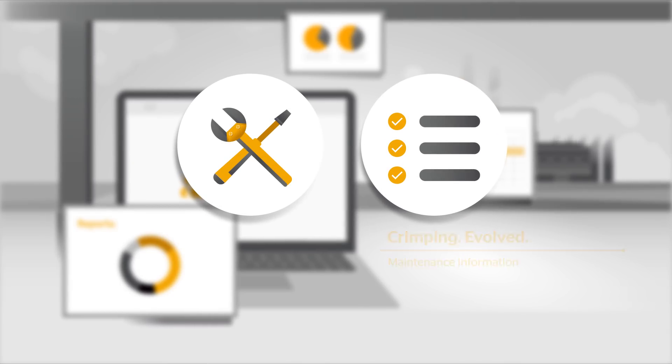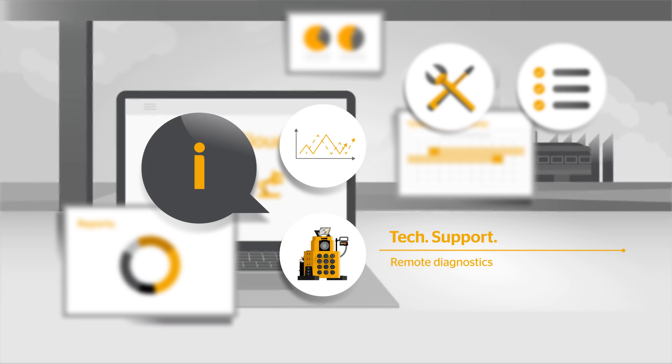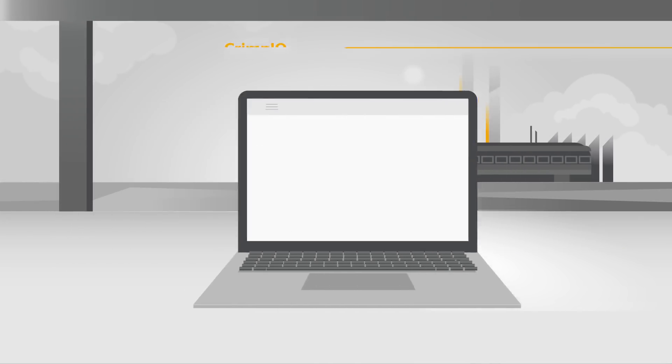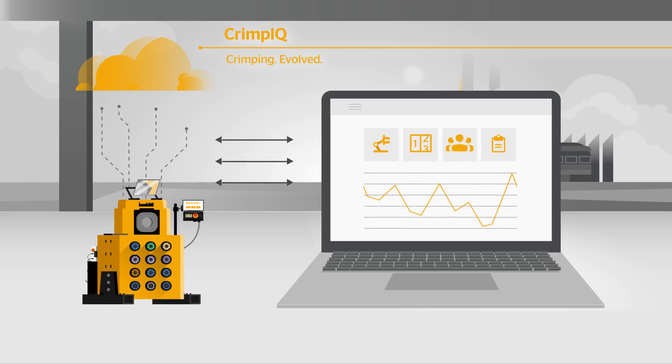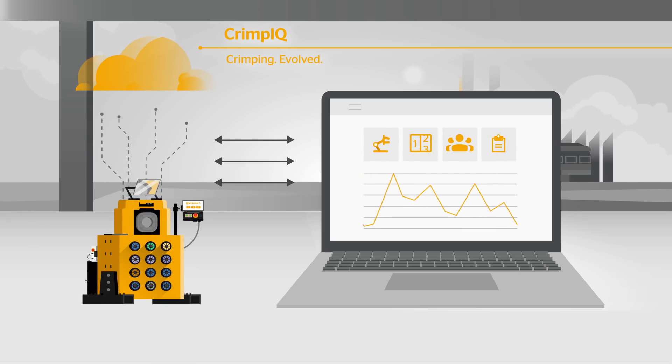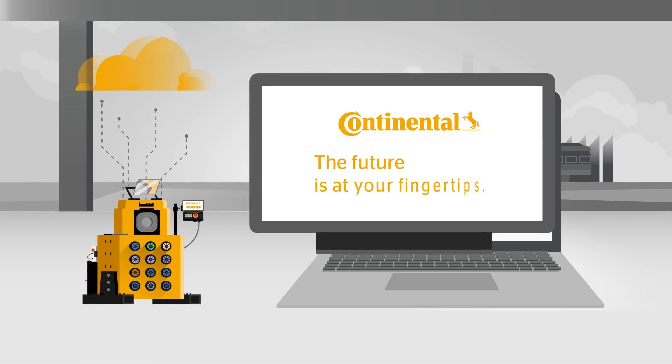Crimp IQ controller enables instant technical support with remote diagnostics. Increase the efficiency of your operations with this game-changing solution. The future is at your fingertips.